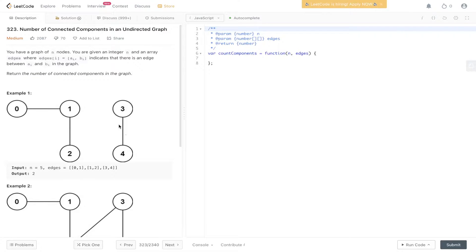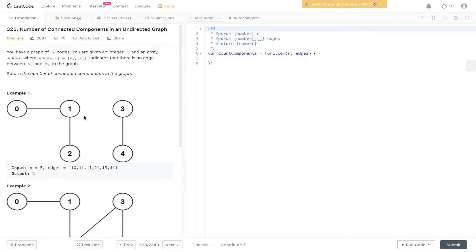This question is pretty intuitive. We need to work out the number of connected components within the graph. Within this example here, we have two connected components. We have 0, 1, 2, and 3, and 4. This right here is one connected component, but then we have another connected component because there is a disjoint between the two. So there are 2 here, and we just need to return that output, which is 2.